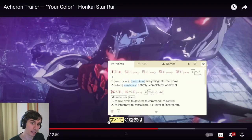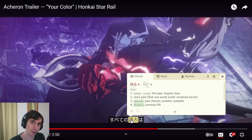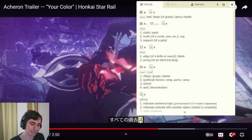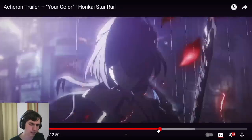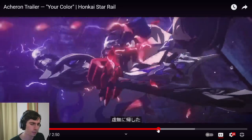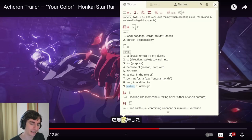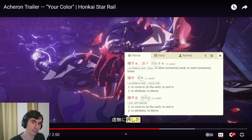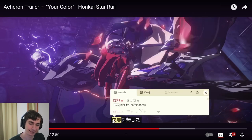All of the past — 'subete no kako.' Possessive — all. The past's all. Literally: as for all of the past. Then the word 'hyomu' — nihility, nothingness. 'Hyomu ni kaeshita' — 'kaesu' is to return, 'kaeshita' is the past form, so it has returned. It's returned to nothingness.